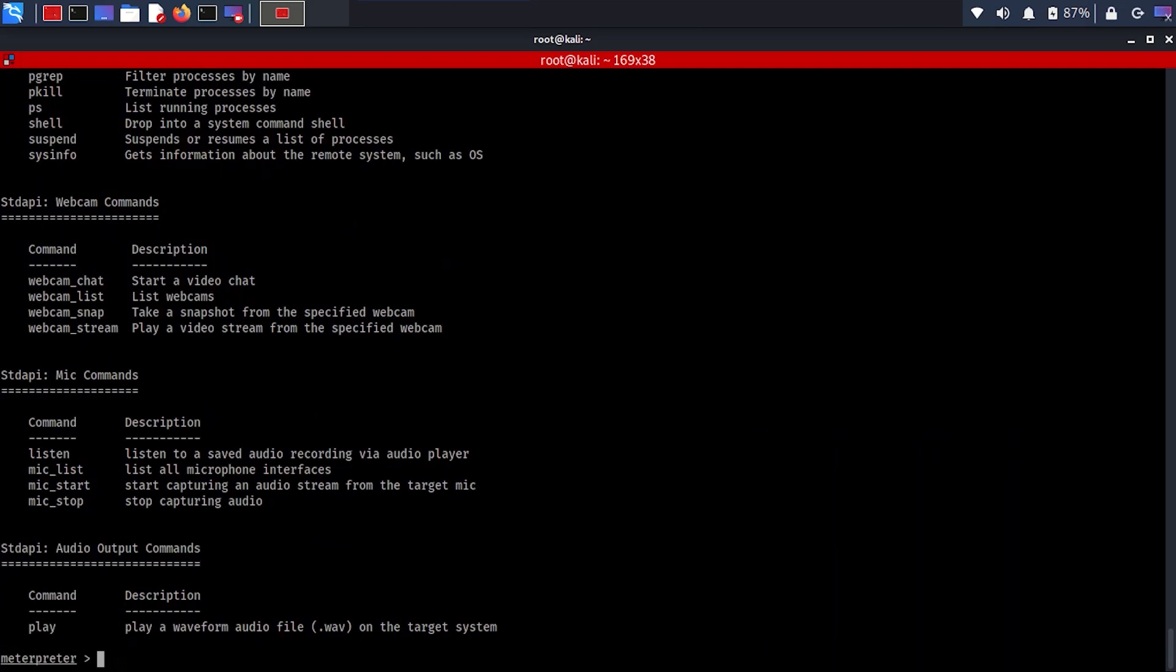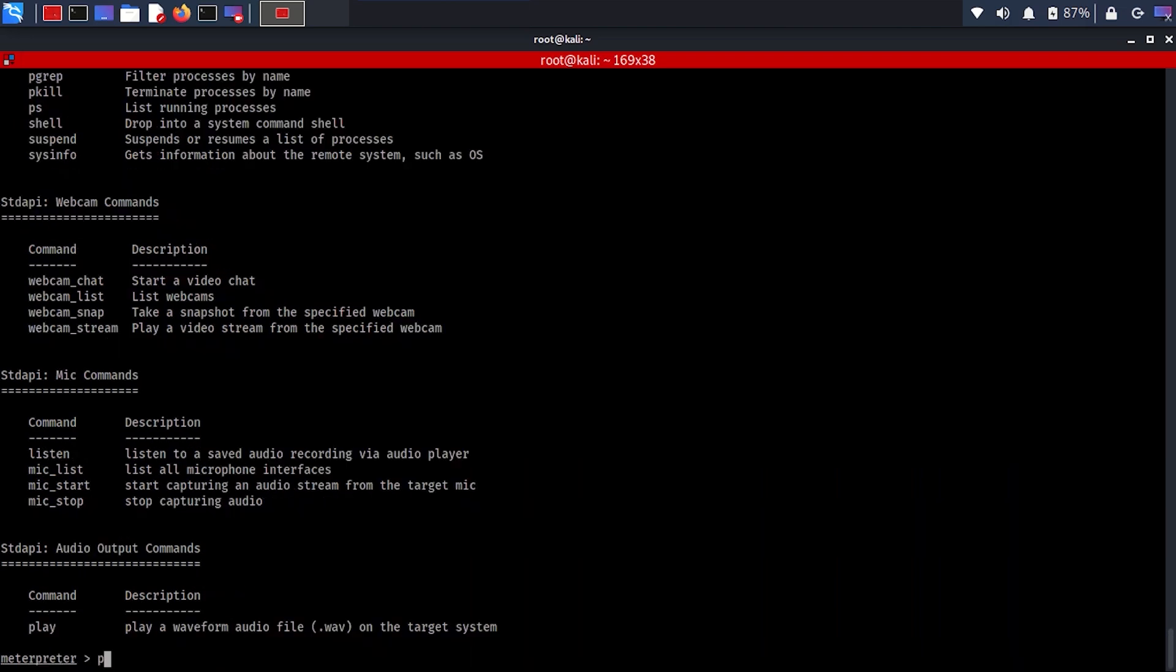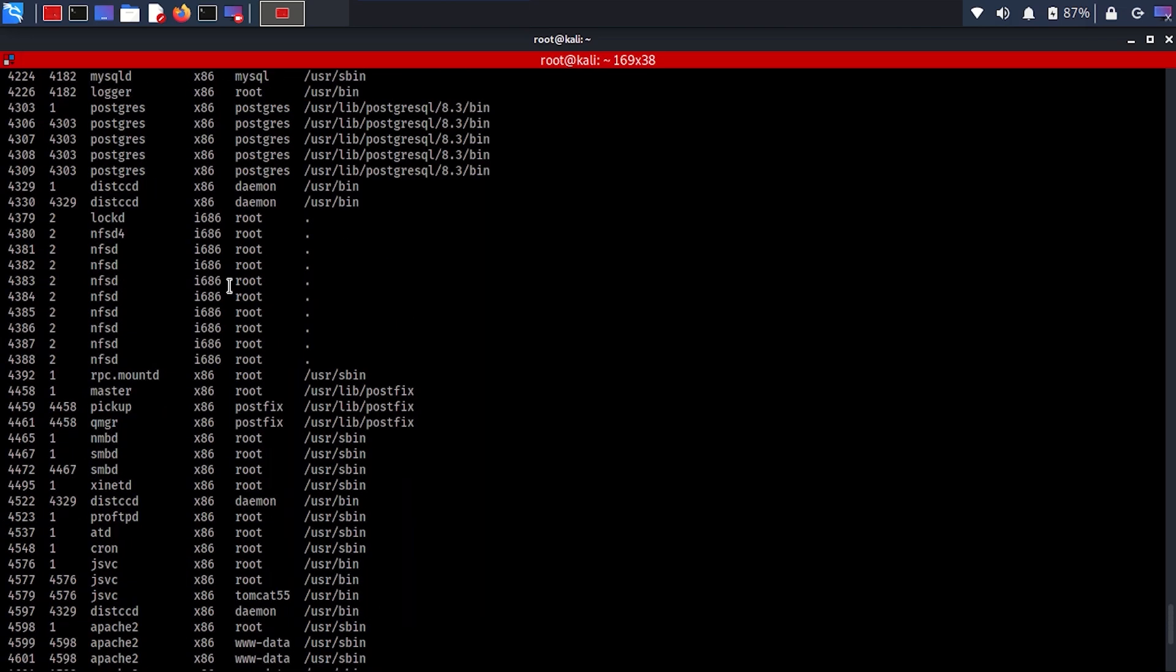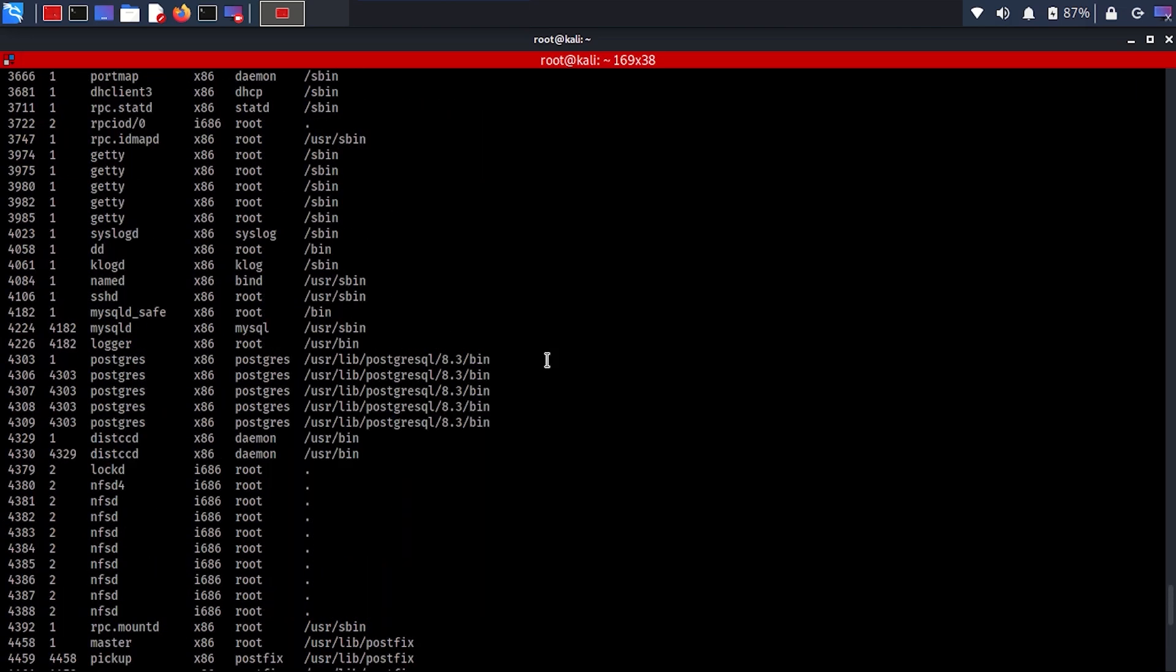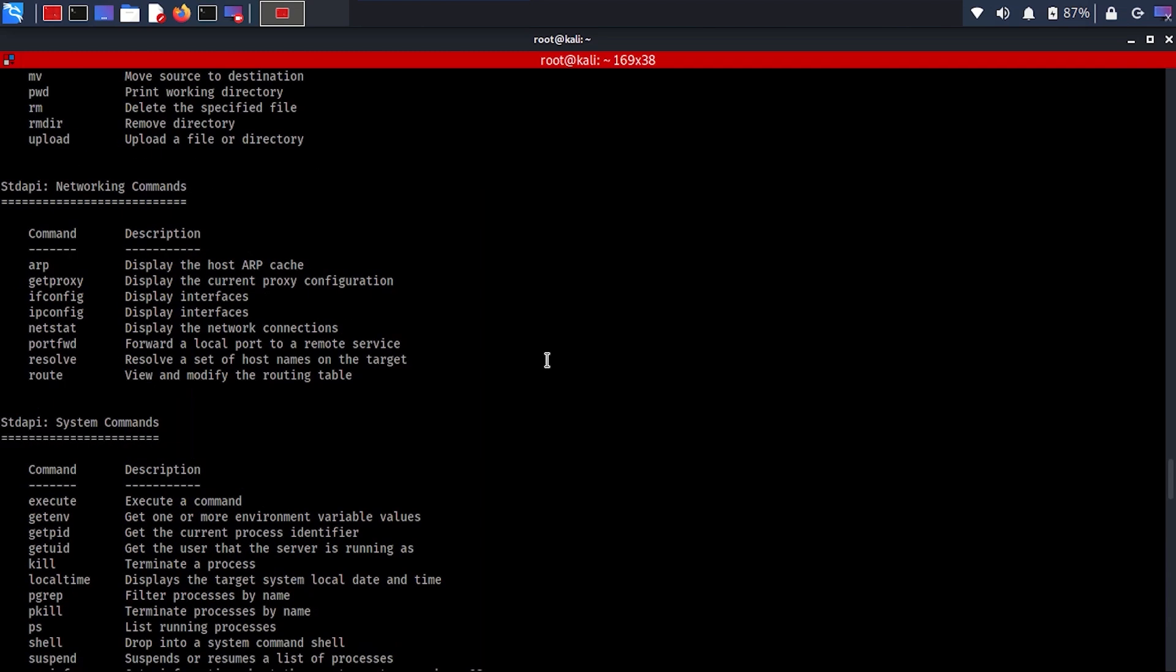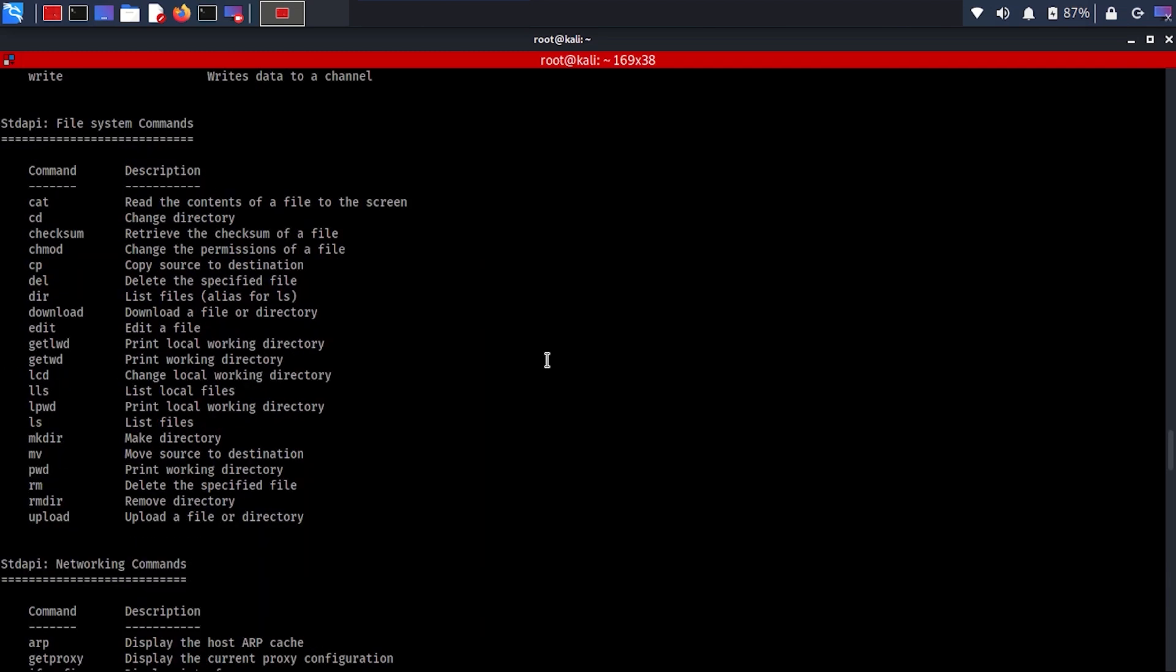Typing 'help' is going to give you all of the commands that you can see here, and it's going to give you all of the processes that are running. You can see there are more controls, more commands to do when you use a Meterpreter shell versus just a regular shell that you get in the beginning.